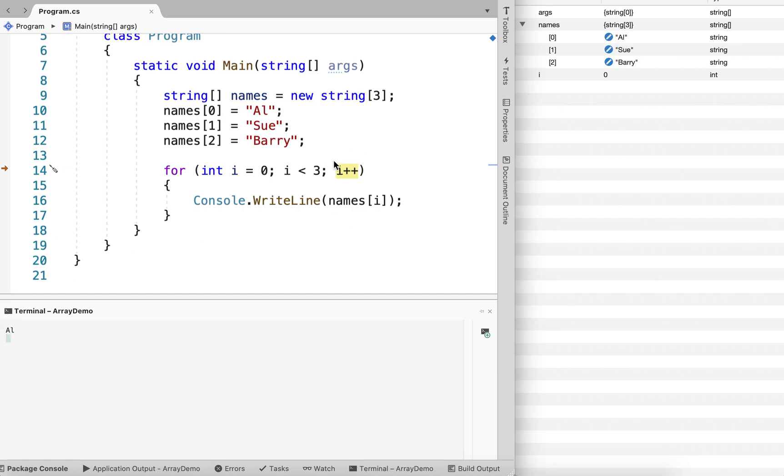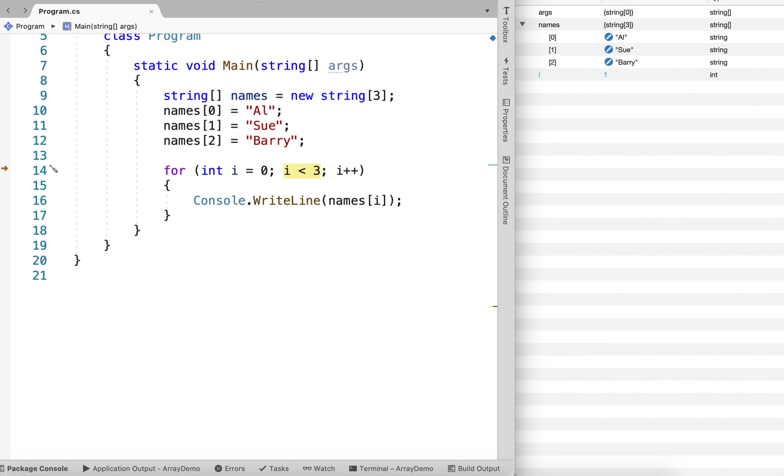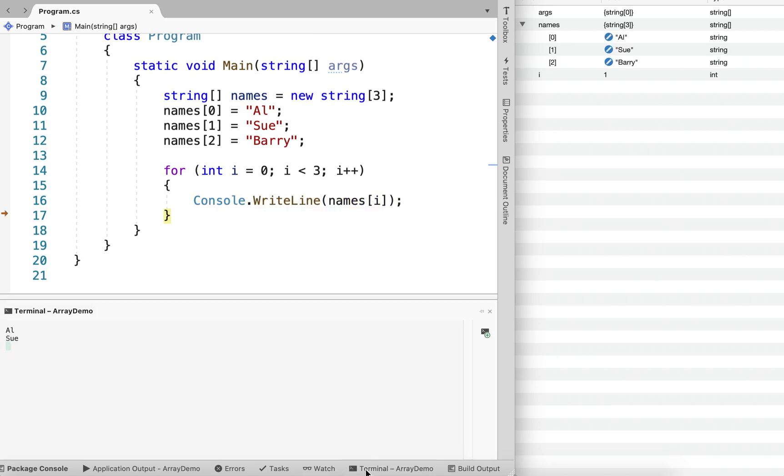Now we're incrementing i. So now i is going to be equal to 1. Now 1 is less than 3 is true, so we run the for loop body. And now we're outputting names at element 1. And we can see that it has output Sue.